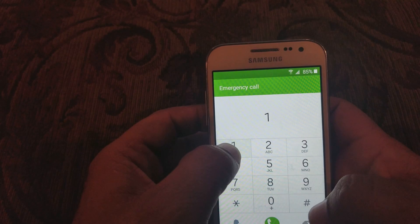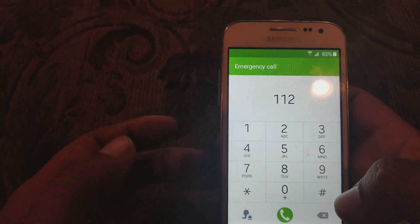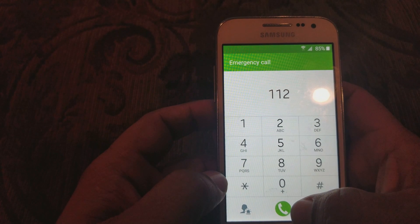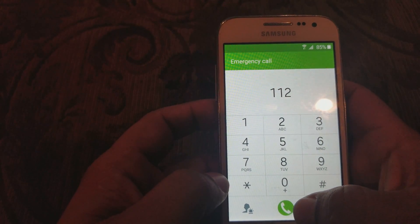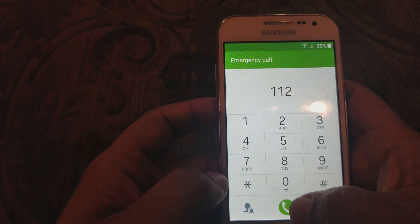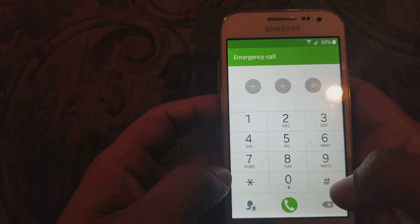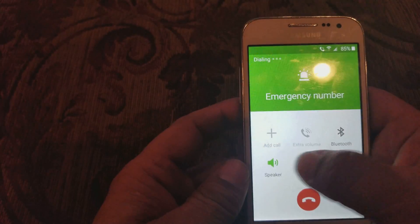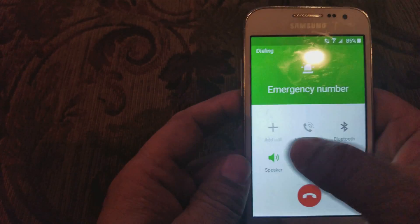We're gonna press 1-1-2, put those numbers in, then we're gonna dial that number. You've got to do it quick — watch what I do here. We're gonna press the green button there, the speaker, and then we're gonna start going like this.